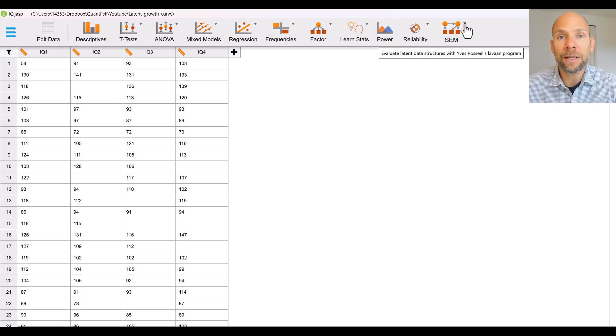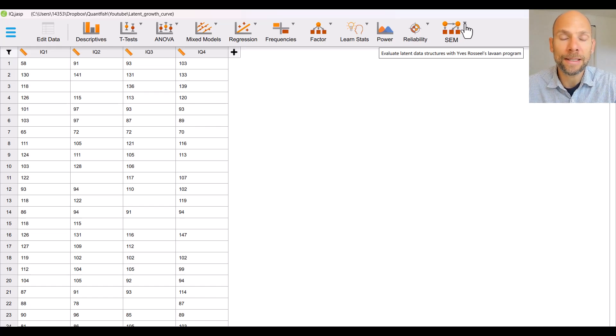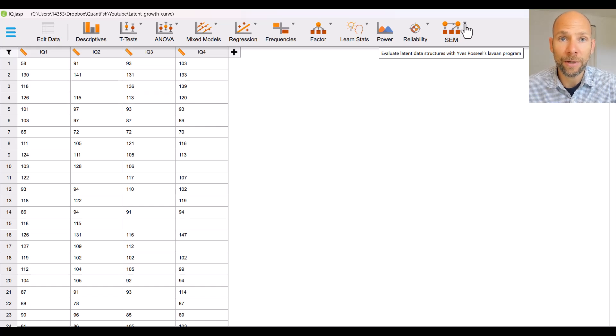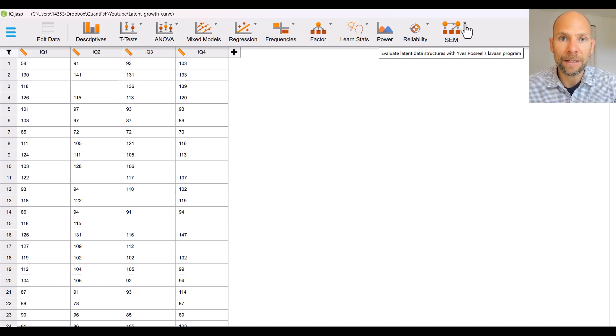At the same time you can learn about LAVAN which is a more flexible and more powerful program for SEM in general because JASP allows you to save the model statement for whatever growth curve or other structural equation model you estimate here in this program using point and click.